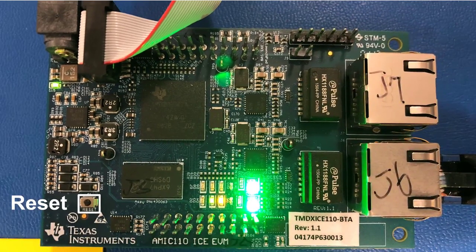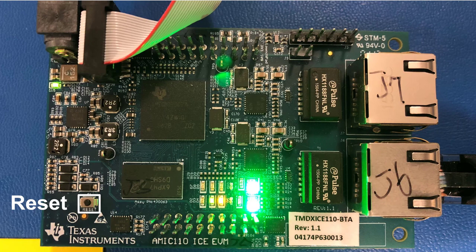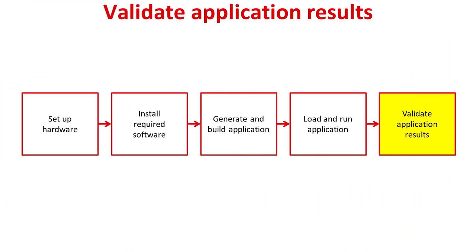Now that the program is loaded, press the Reset button on the AMIC110. You should see the pictured LEDs turn on. Now that the application is running, we can verify its functionality using the TwinCAT 3 program.